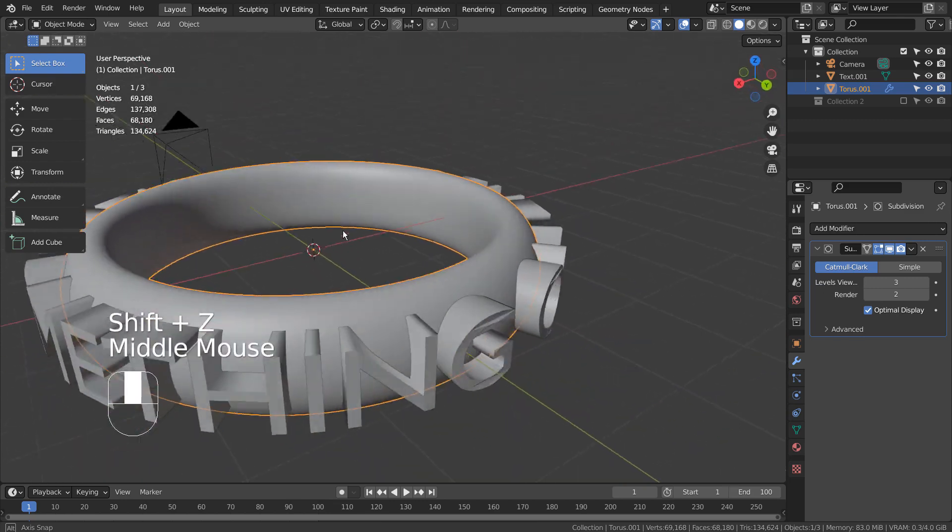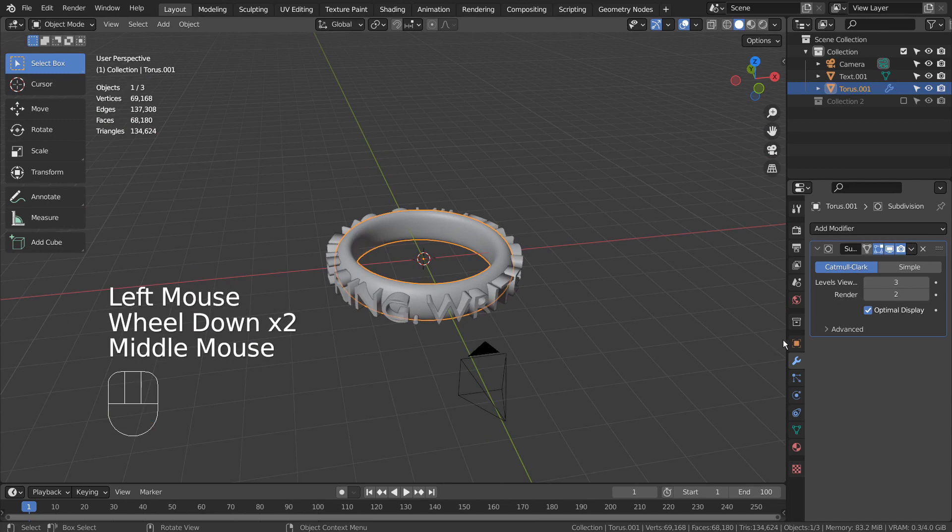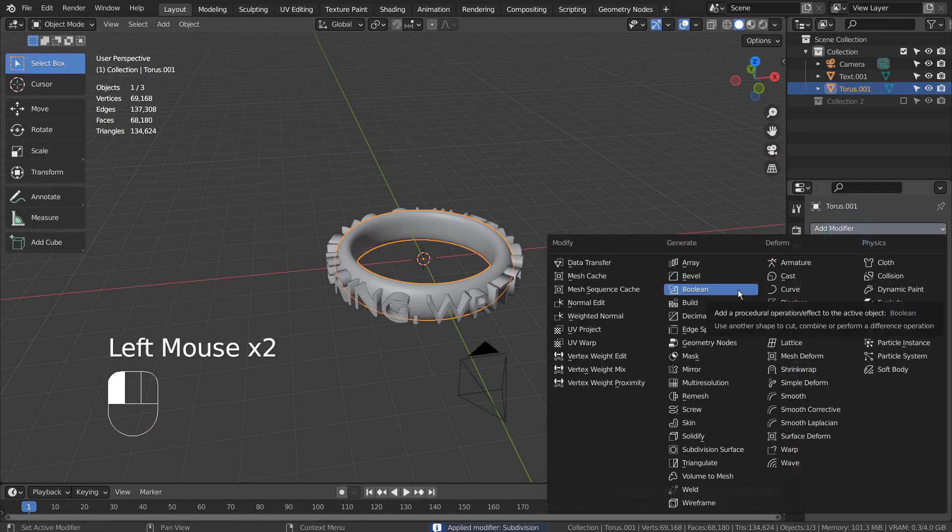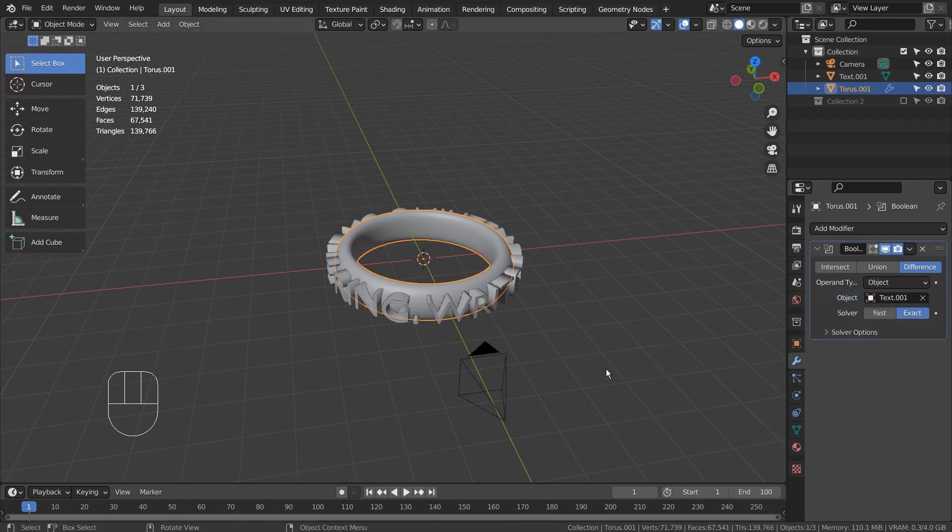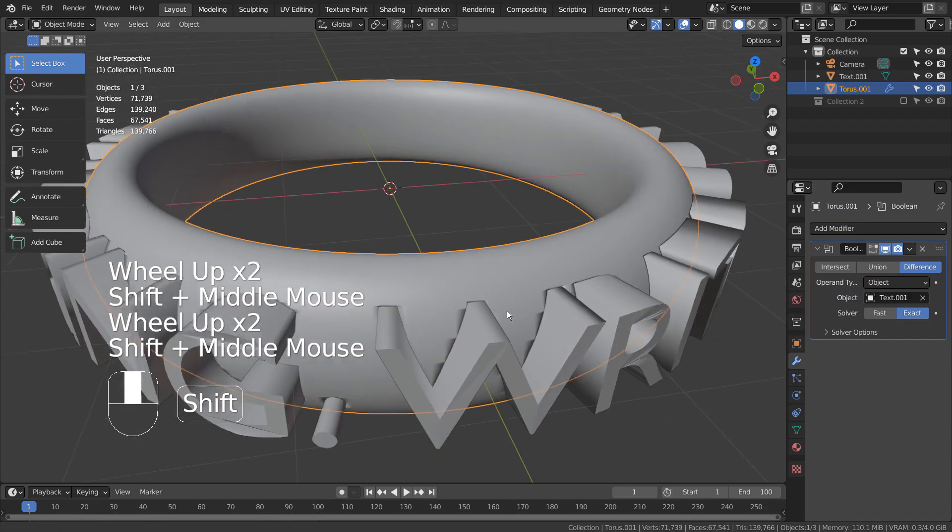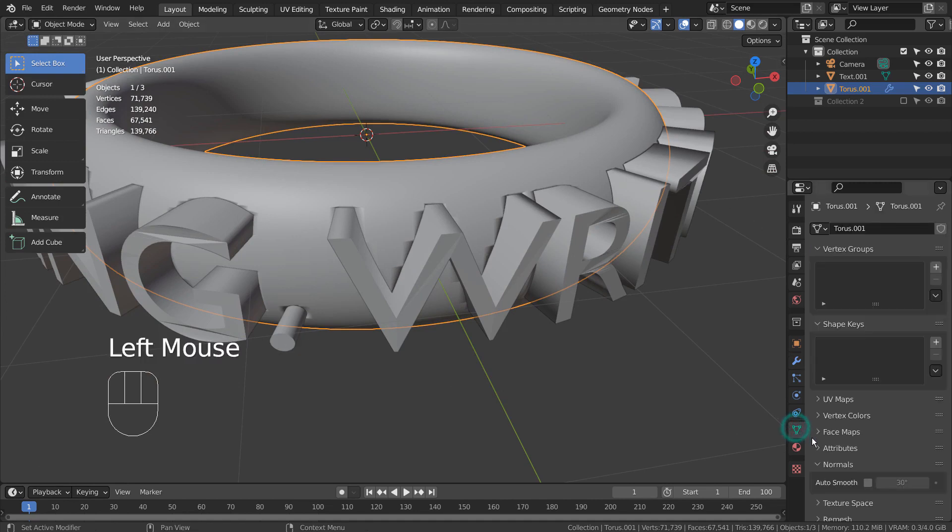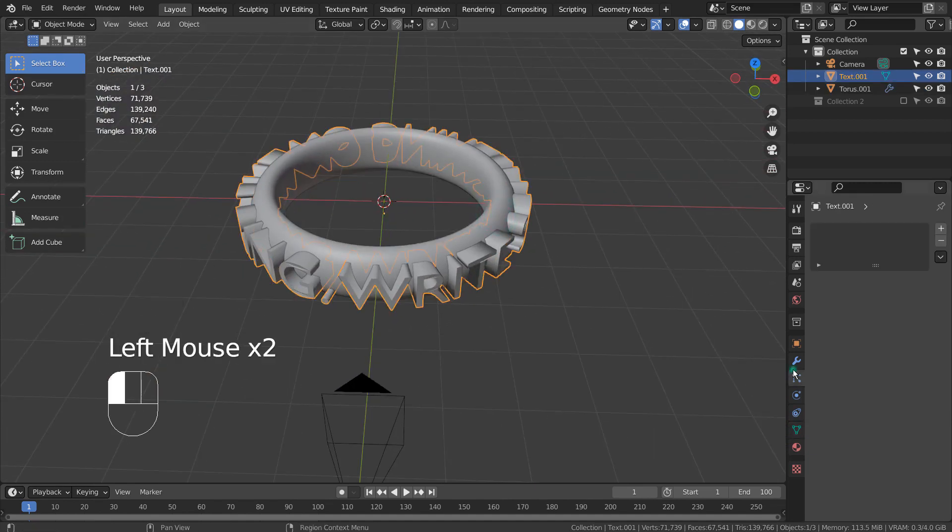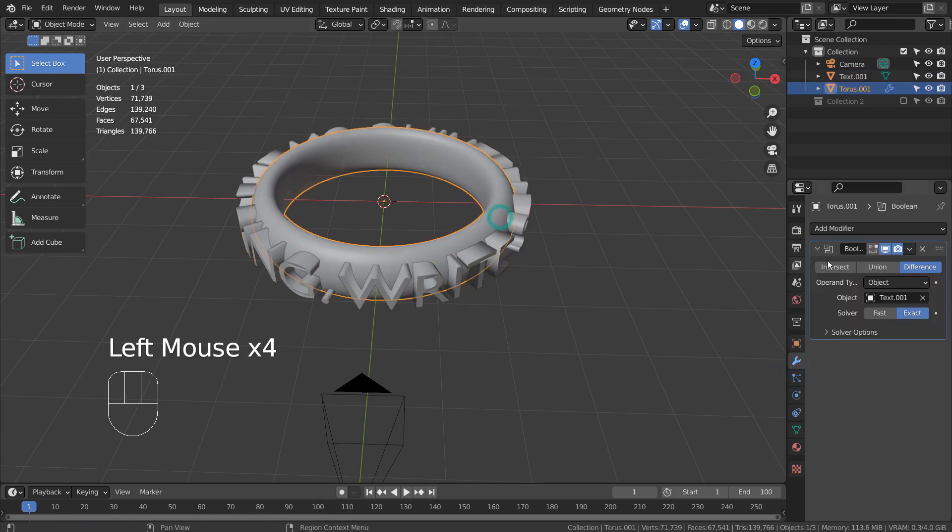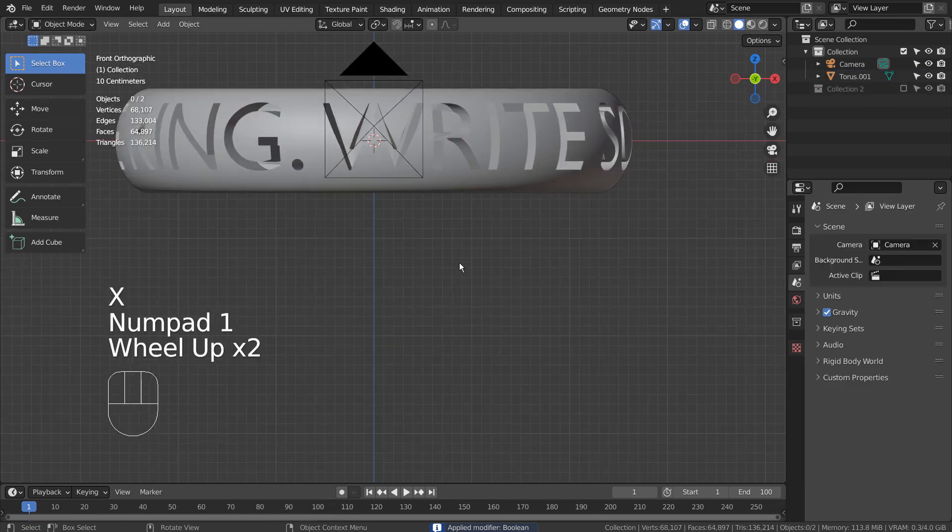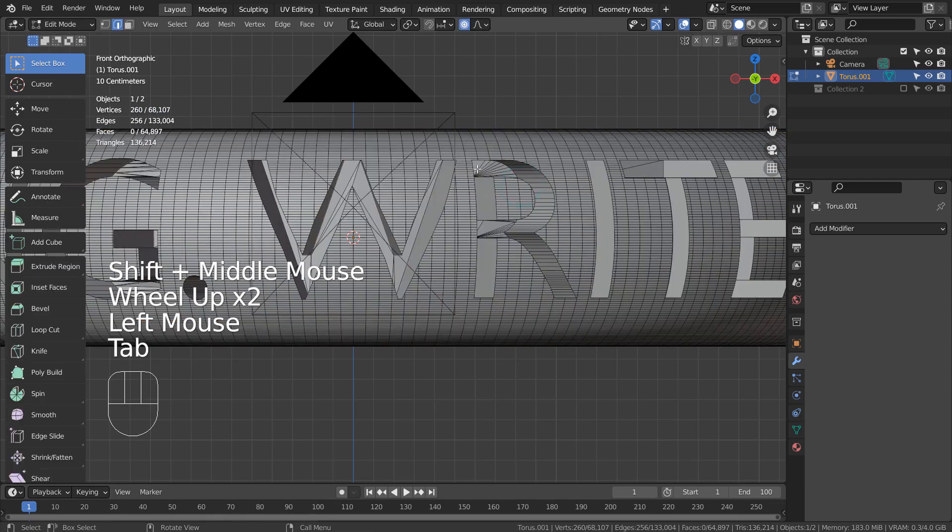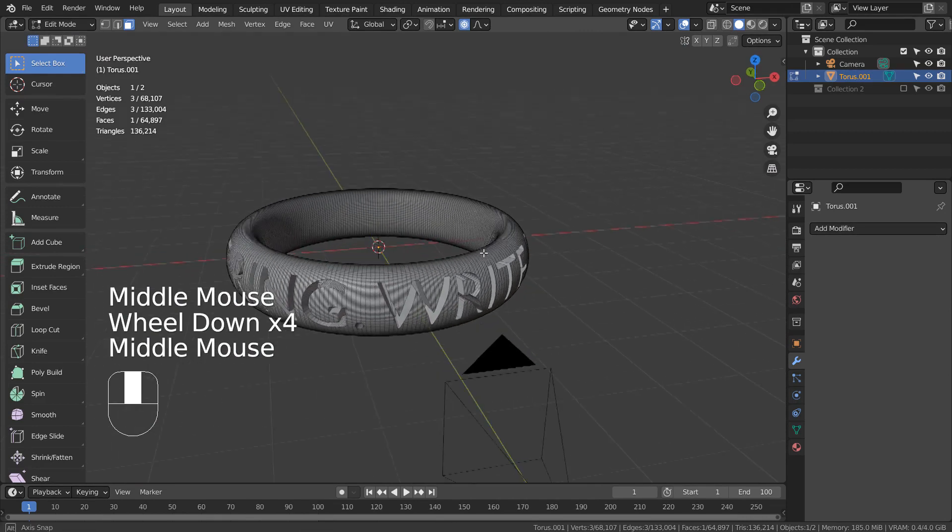I'll add a Boolean modifier. Let's auto smooth to prevent the usual normal issues after Boolean. Let's go to Edit Mode and type 3 to face select. We need to select one of the inner faces that were Booleaned.